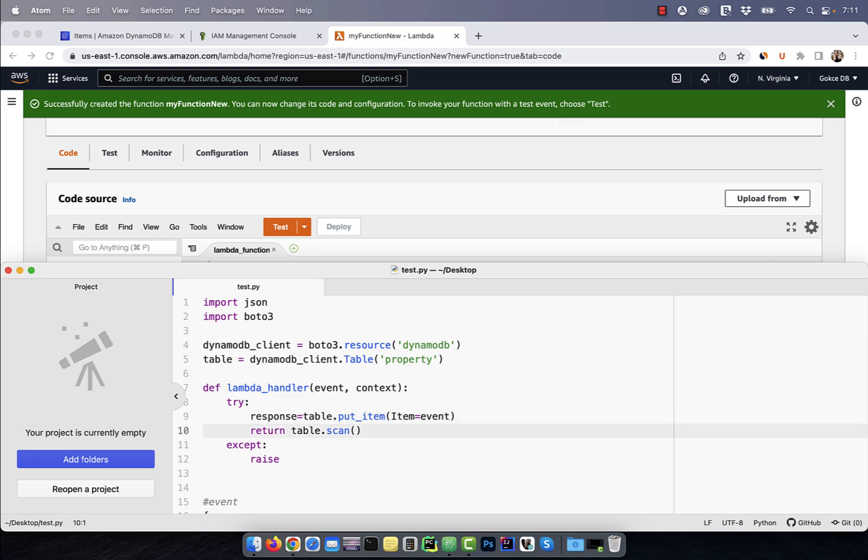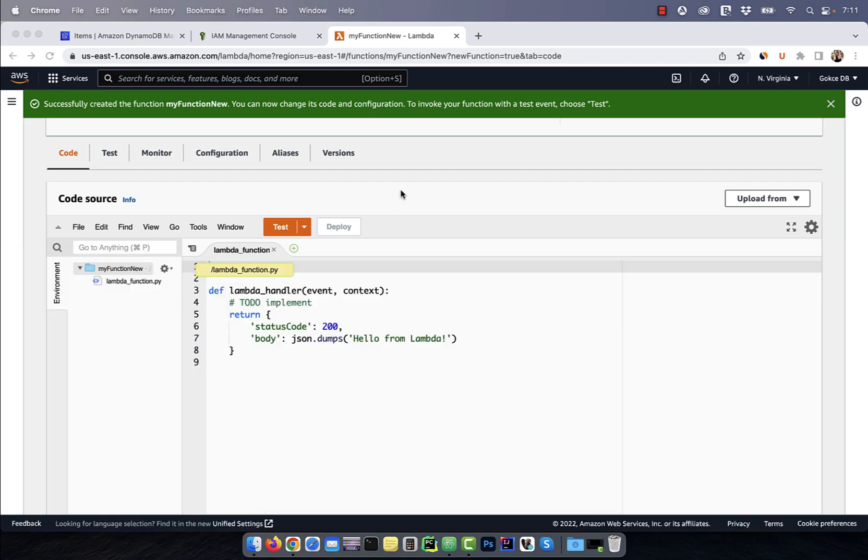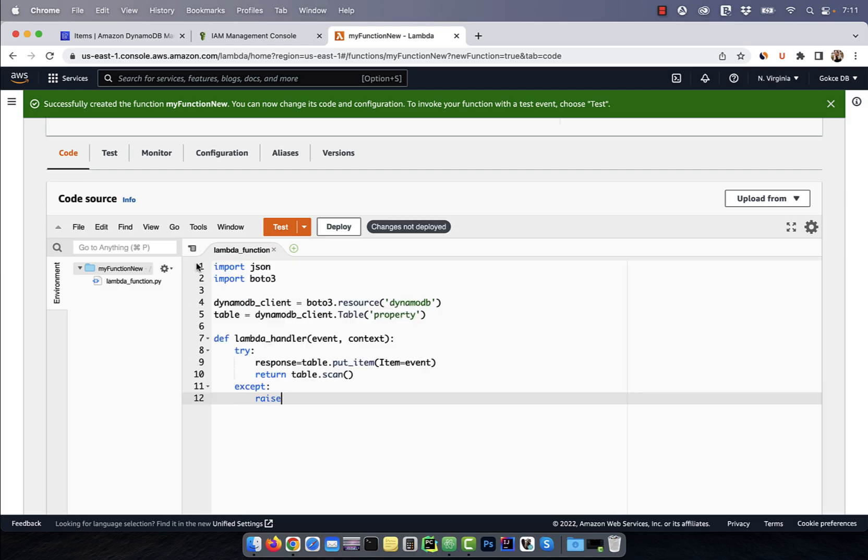On line 10, I'm returning table dot scan, which will return all the items from the property table.